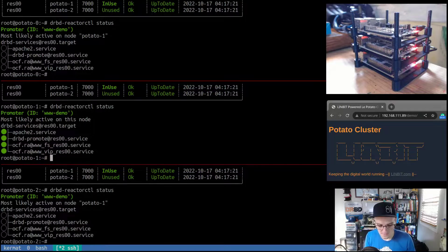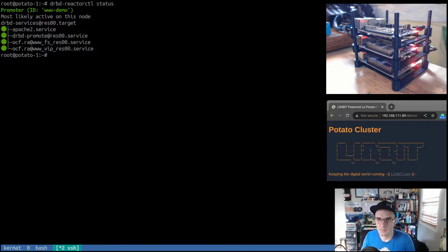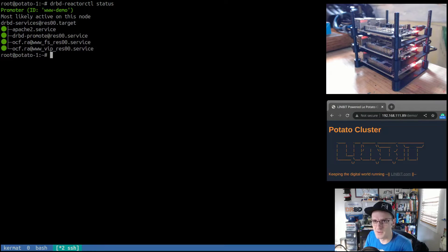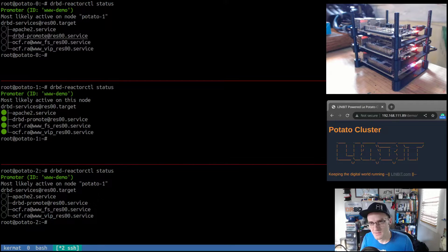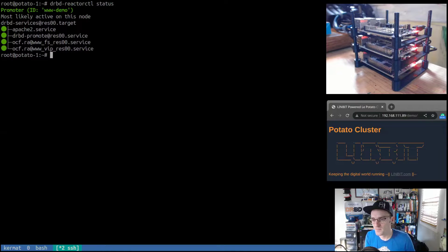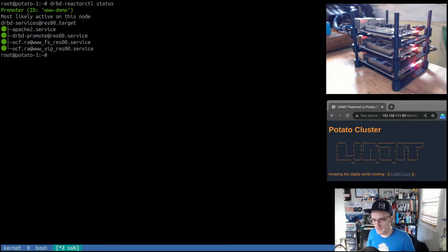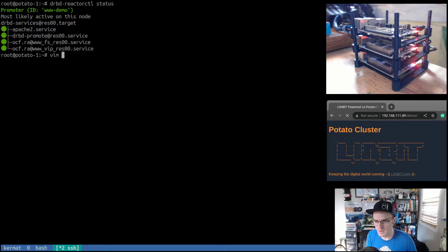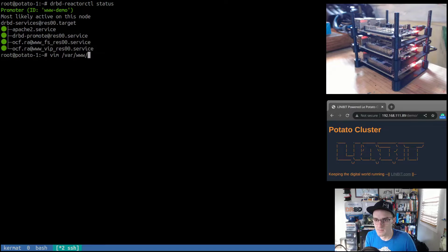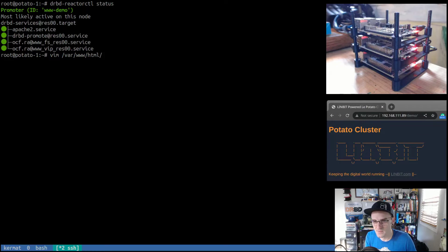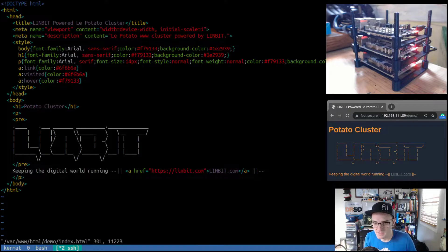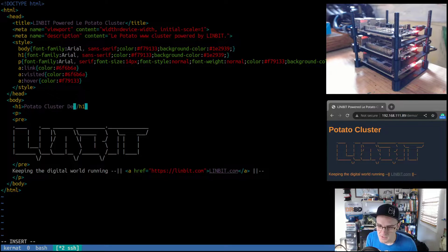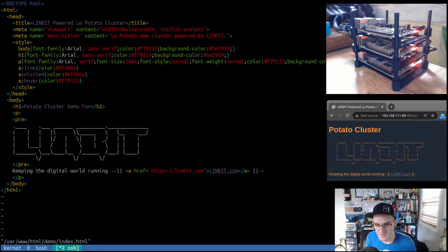We can see, clear that up a little bit, that here on potato one this is where our services are running. And you know, just to zoom back out for a second, we're inactive on all these other nodes. Yeah, so the Ansible playbook sets this all up for us. But if we wanted to demonstrate how this is actually working and DRBD actually replicating data, we could edit the file that's being displayed by our web server. I think I kept it in a folder called demo. Aha, demo. And let's just change the title here to potato cluster demo fun, whatever, right?